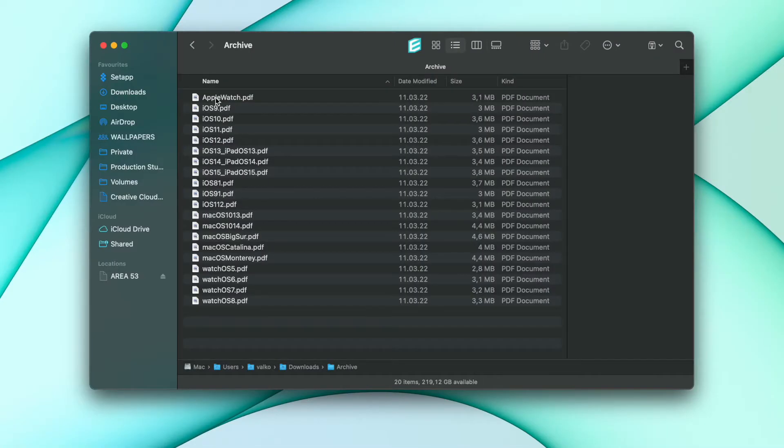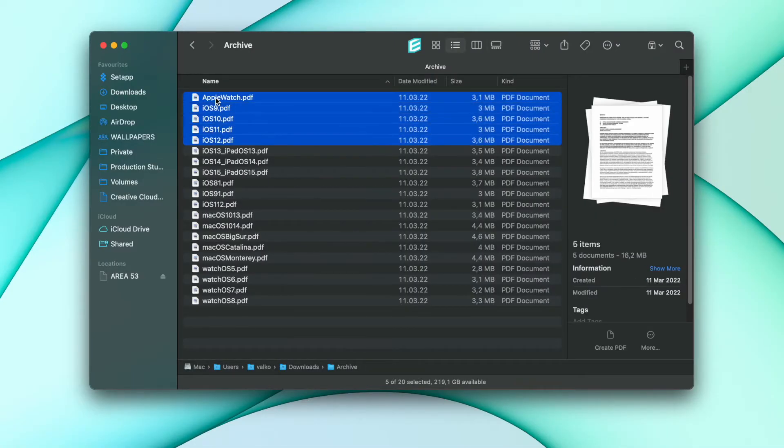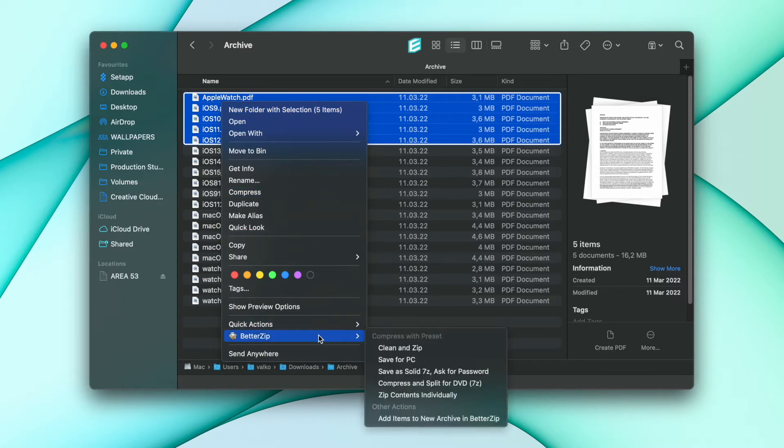Something I find very useful is the preset workflows. They let you create action sequences to automate things, thus allowing you to process tens of archives in seconds. You can use them to save or extract your files with a single click.